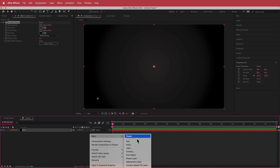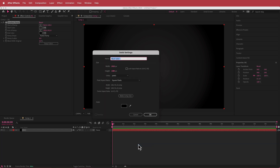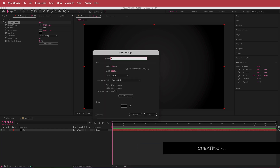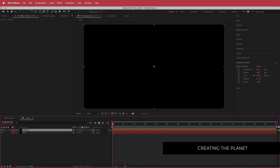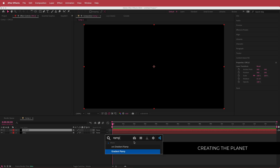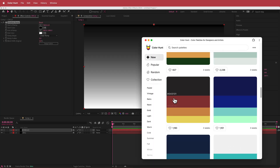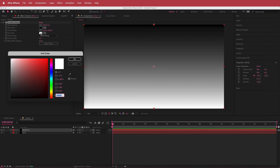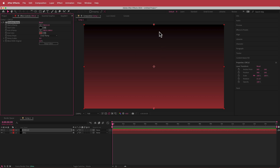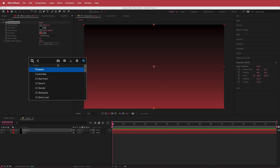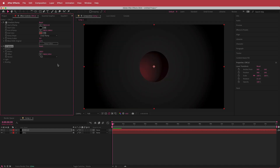The next thing we need to do is create a circle. I'm going to call this layer 'circle' and search for the Gradient Ramp effect again. This time I'll go to Color Hunt, grab that dark red, and replace the white. I'll leave it as a linear gradient. Once we have our gradient, I'm going to add the next effect called CC Sphere.